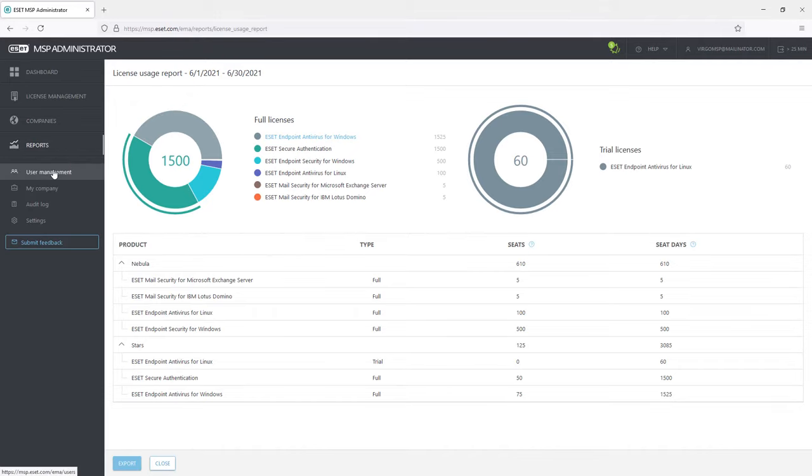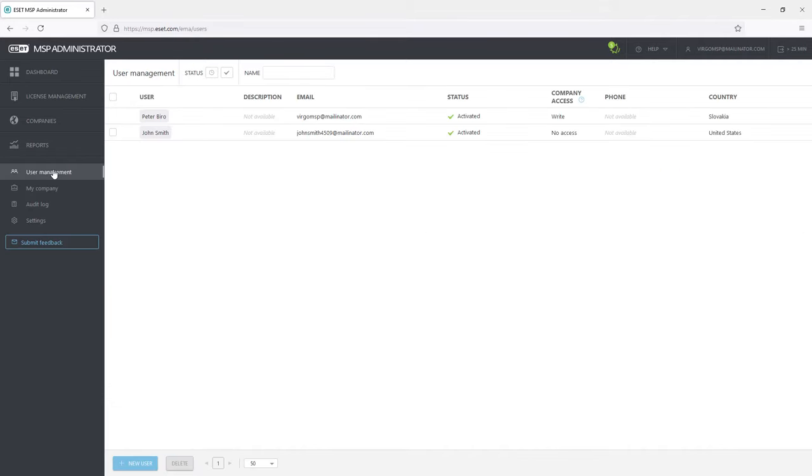User management shows the administrators. Here we can see Peter with write access to the company and John with no access to the company.